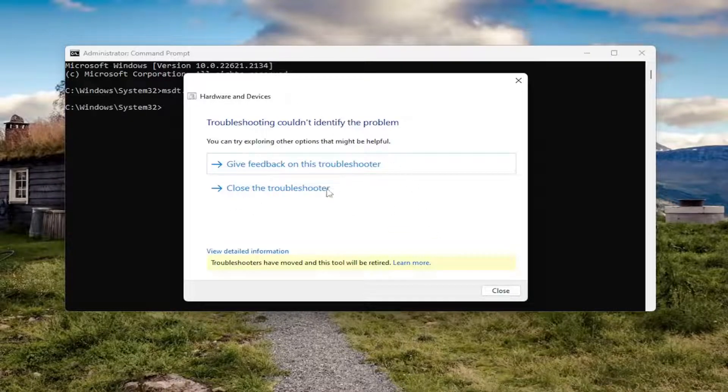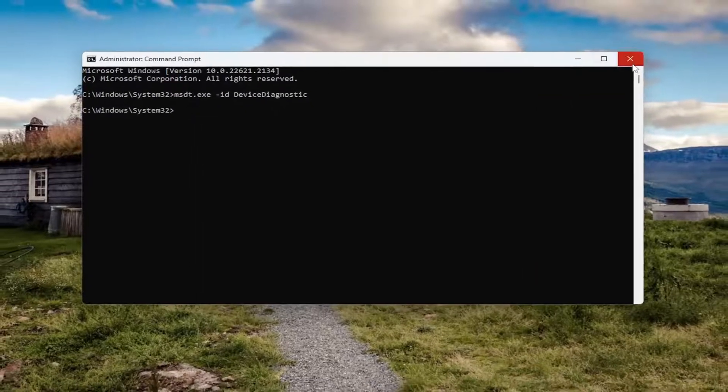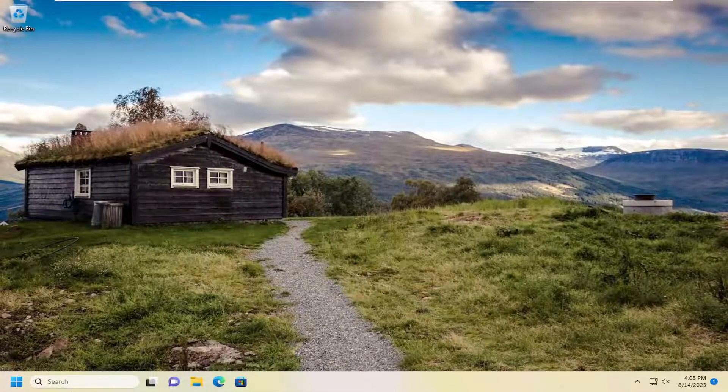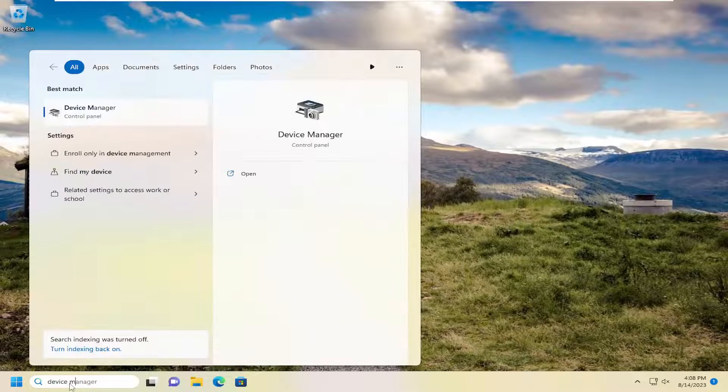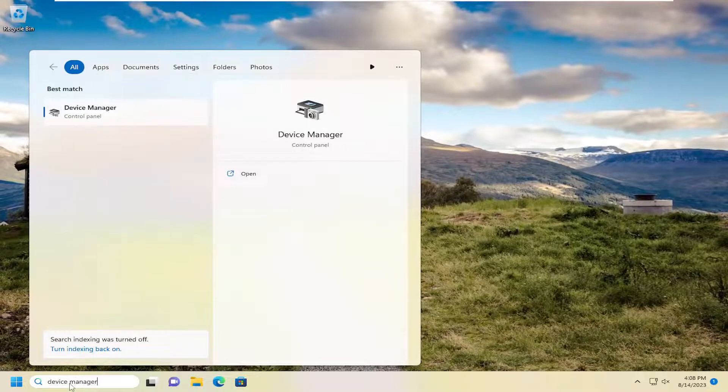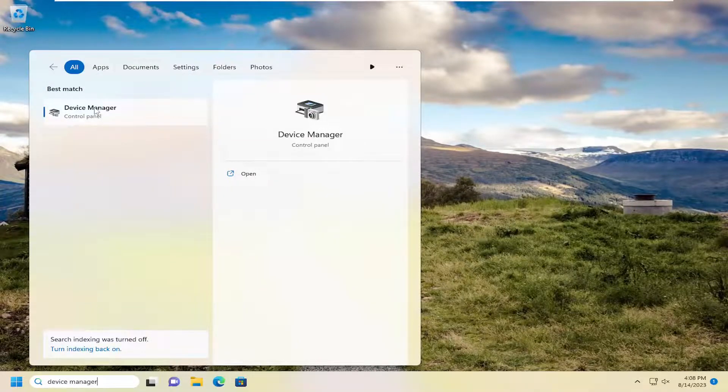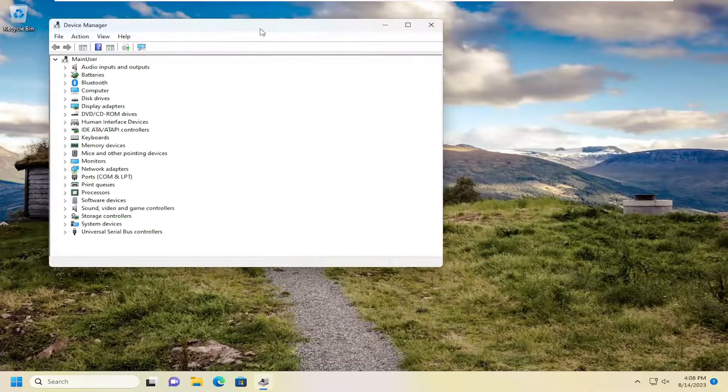Hopefully it would have resolved the issue. Something else we can look into here as well: close out of here, open up the search menu and search for device manager. Best result should come back with device manager, so go ahead and open that up.